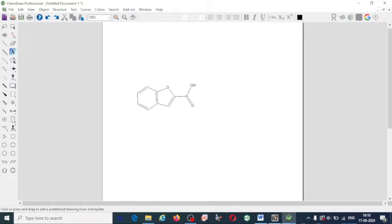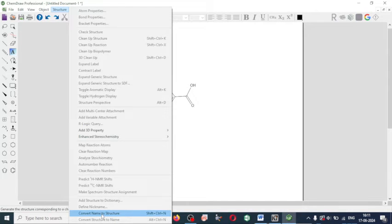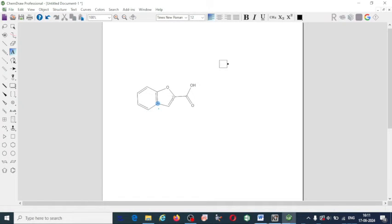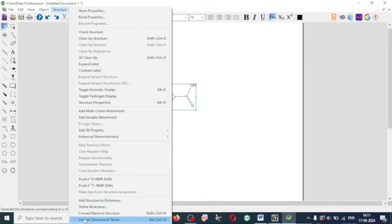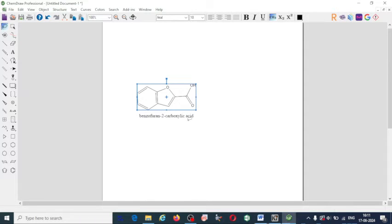After drawing the structure, you can directly get the name of the structure if you don't know it. Go to the Structure tab and select 'Convert to Name'. First you have to select the structure — only then you will get the option. Click on the option and go to the Structure tab. Here is the option: 'Convert Structure to Name'.